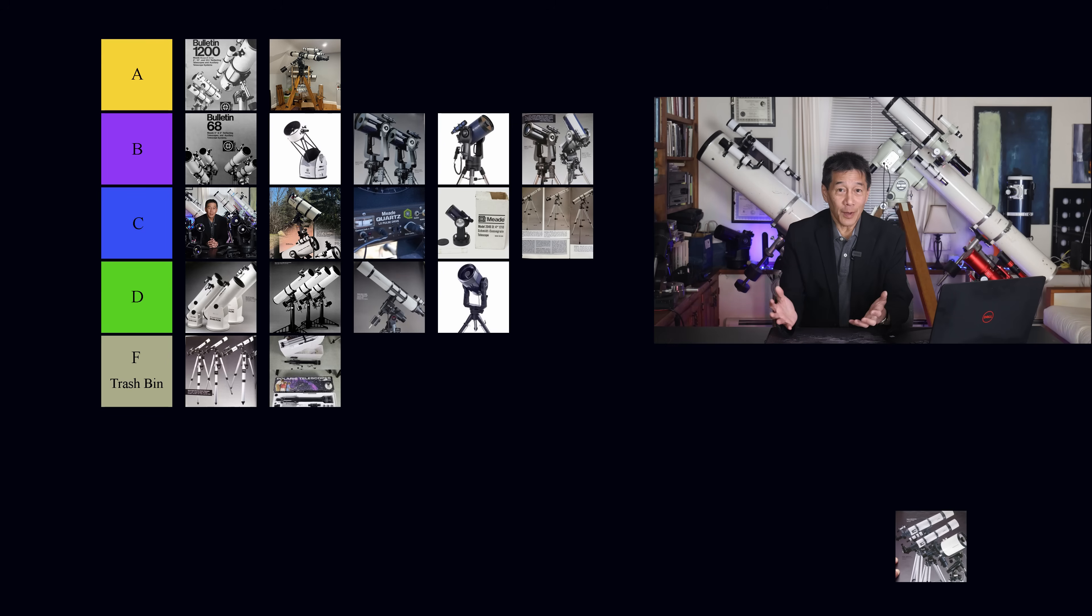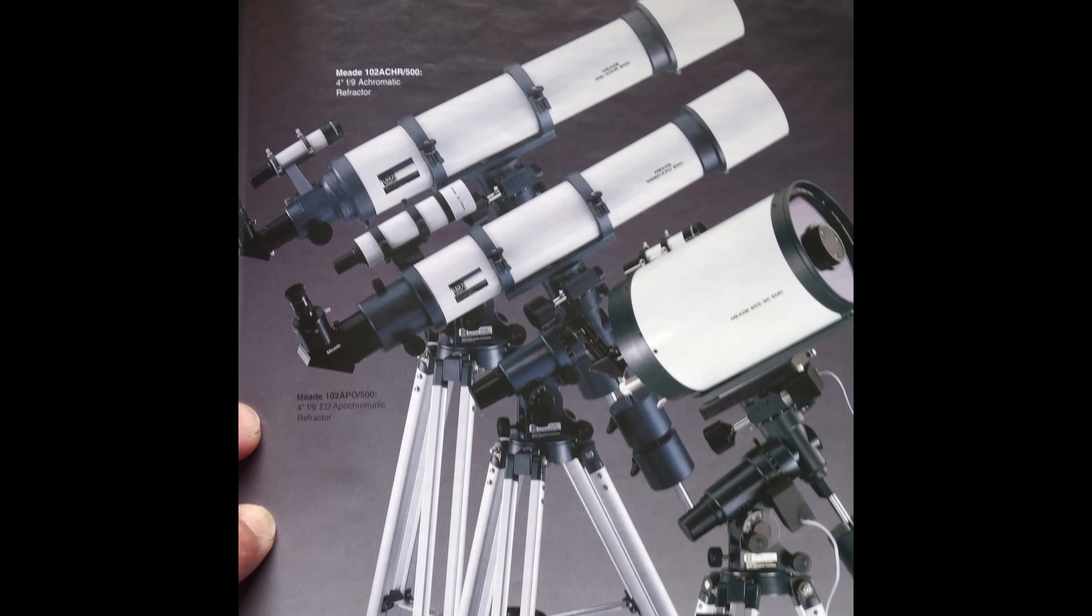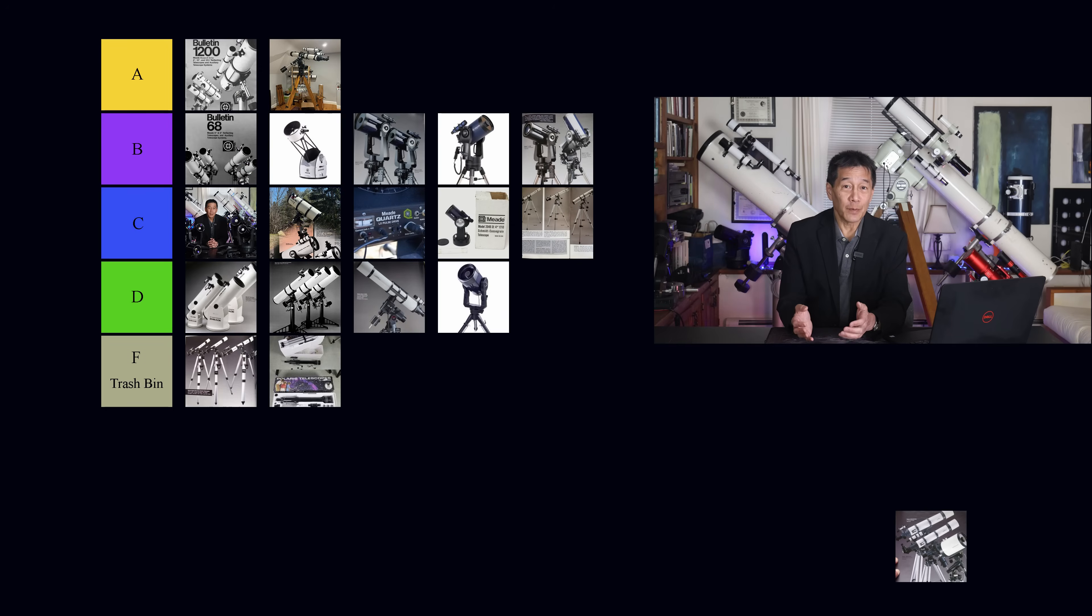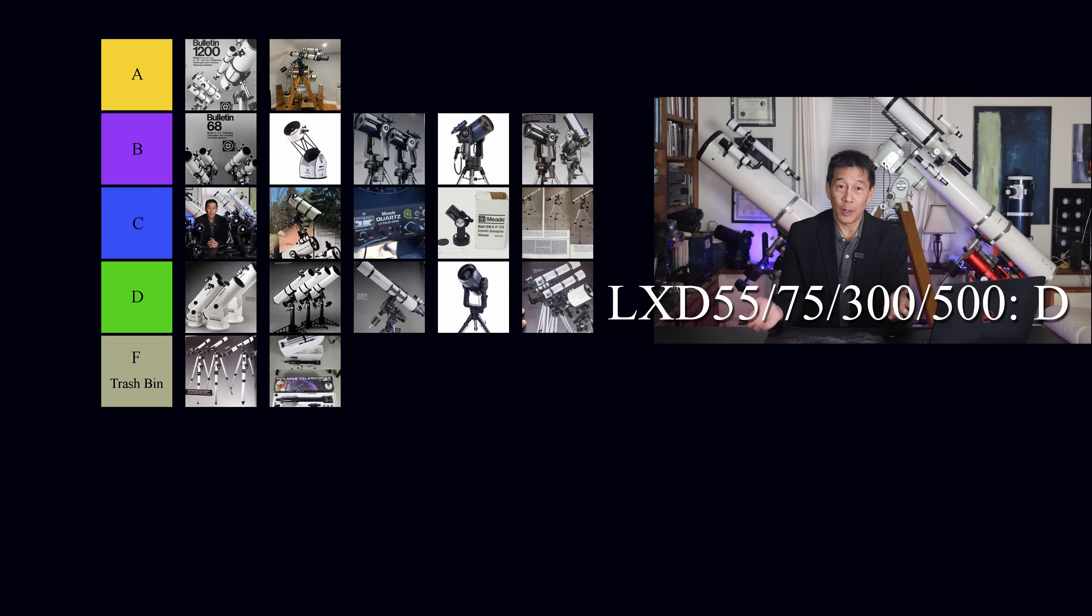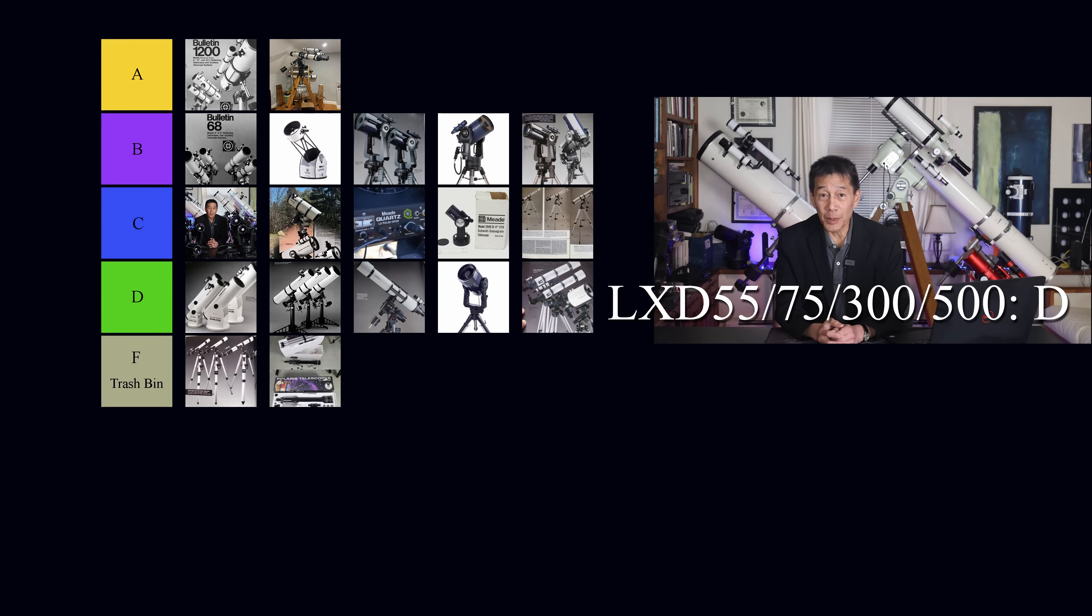And finally, anything on the aforementioned LXD 55, LXD 75, the LXD 300, the LXD 500. Most of those telescopes were not very good, and the mounts of course were pure junk. We're just going to group all those together and put them in class D.